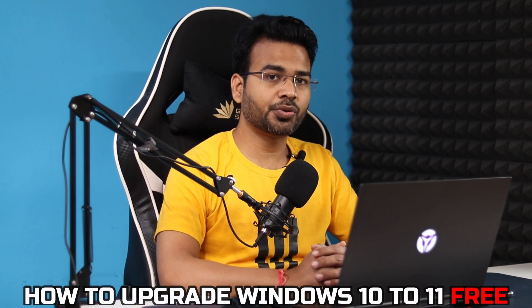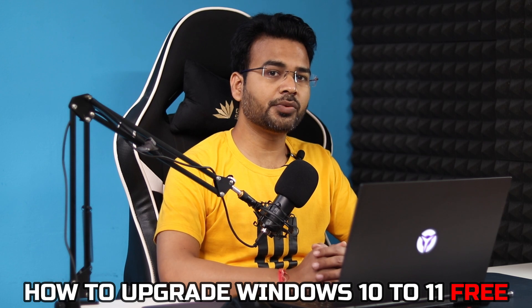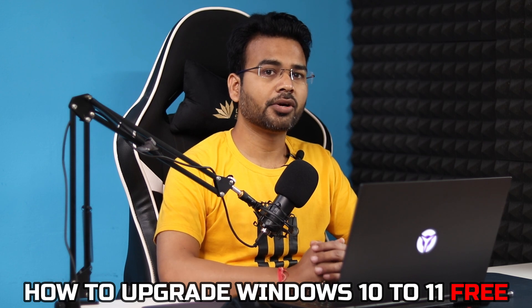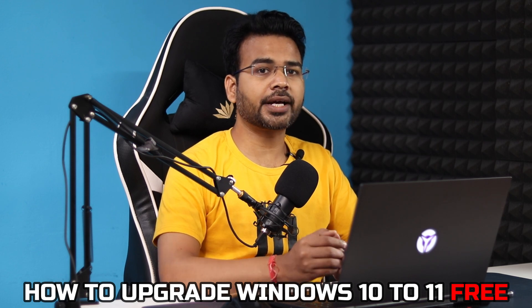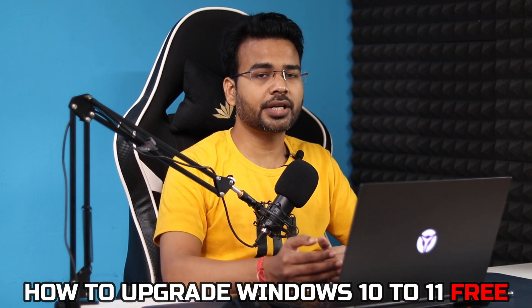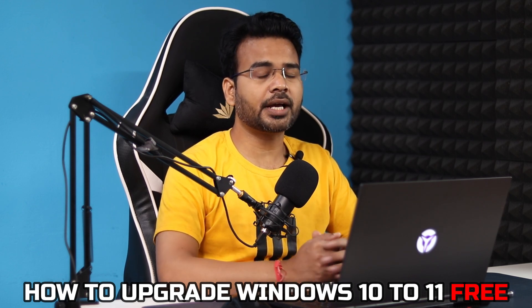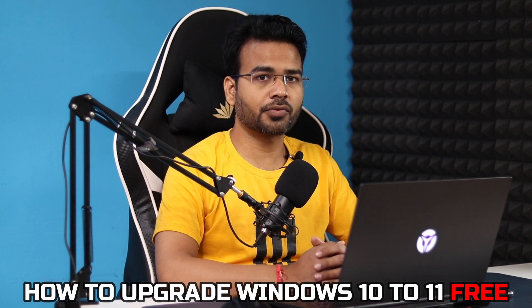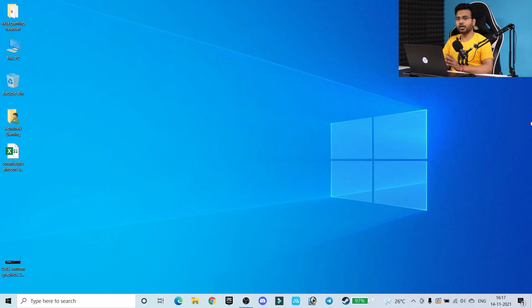Hi there, this is Abhishek here and welcome back to my channel. In today's video, I'm going to show you how easily you can upgrade from Windows 10 to Windows 11, and it is absolutely free of cost.